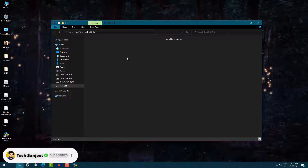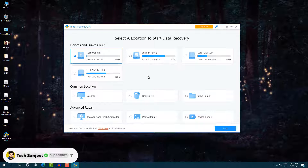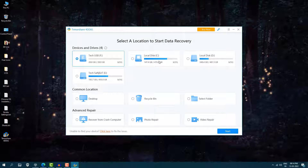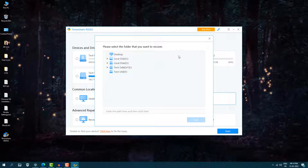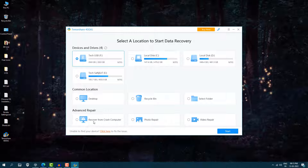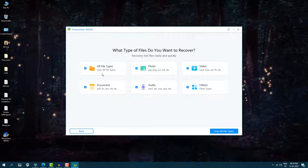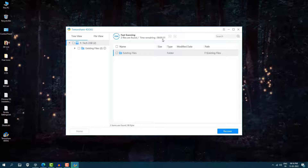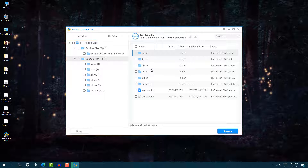The pen drive is now formatted — it's empty and nothing is in the recycle bin. In the software, you can see my Tech USB drive, local disk C, and other drives. You can choose any drive, a specific folder, desktop, recycle bin, or even recover from a crashed computer. I'll select the USB drive, click start, and select all file types before clicking scan.